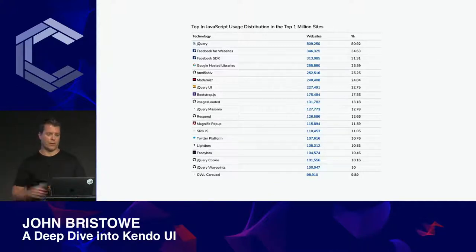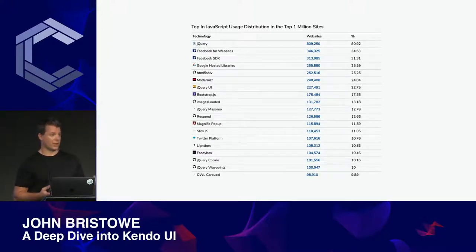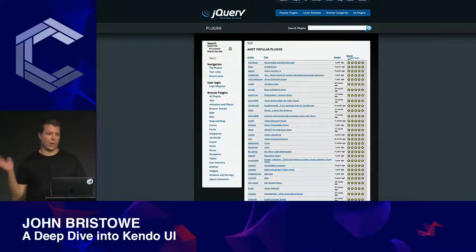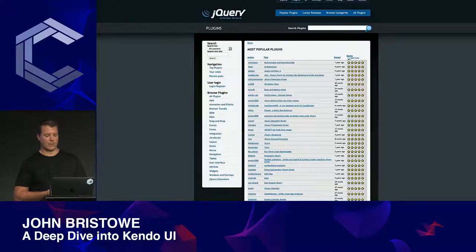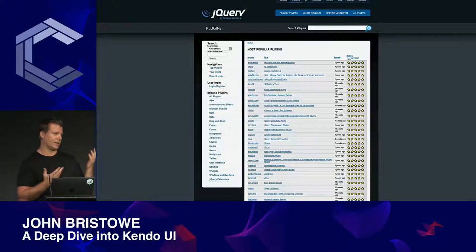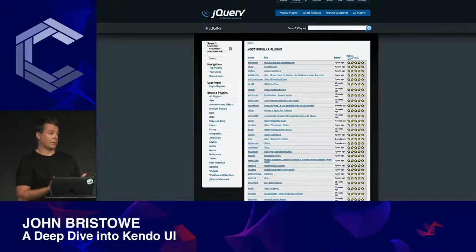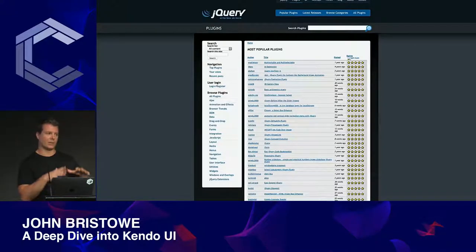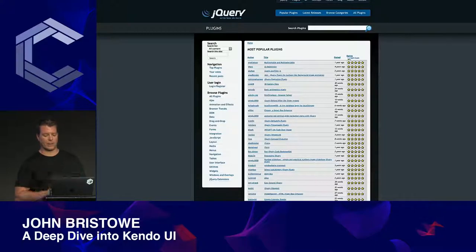We targeted jQuery at the time because it dominated the front-end landscape and, in fact, still does in many aspects. Another reason was that the jQuery plug-in ecosystem was highly fragmented — there were plug-ins for templates, data binding, localization, and validation, and not all of them were compatible. So we decided to address that by building Kendo UI, with a goal of providing everything you need in one package.